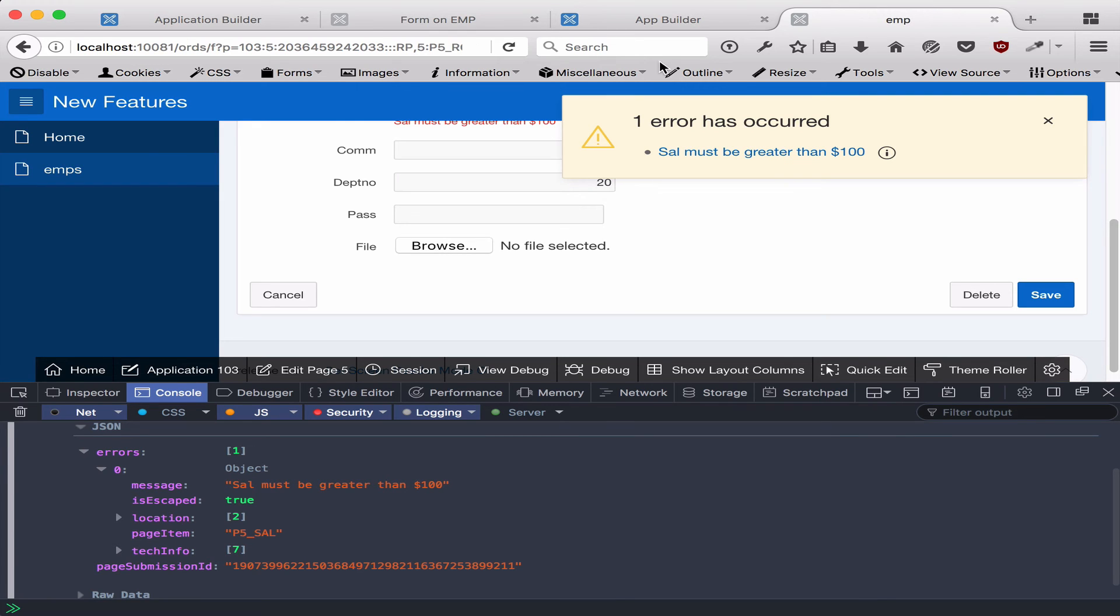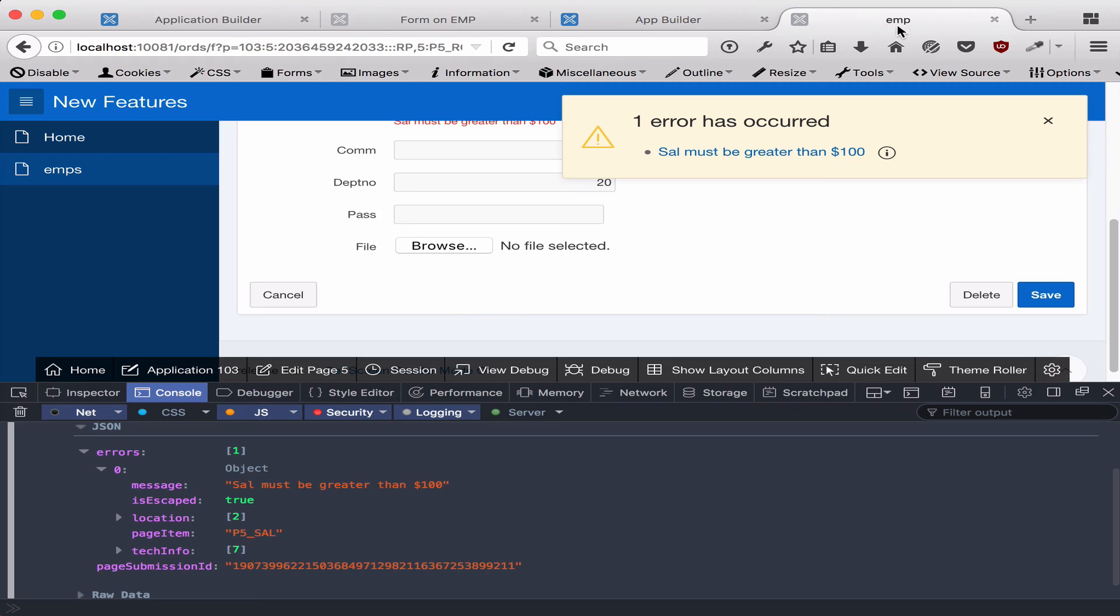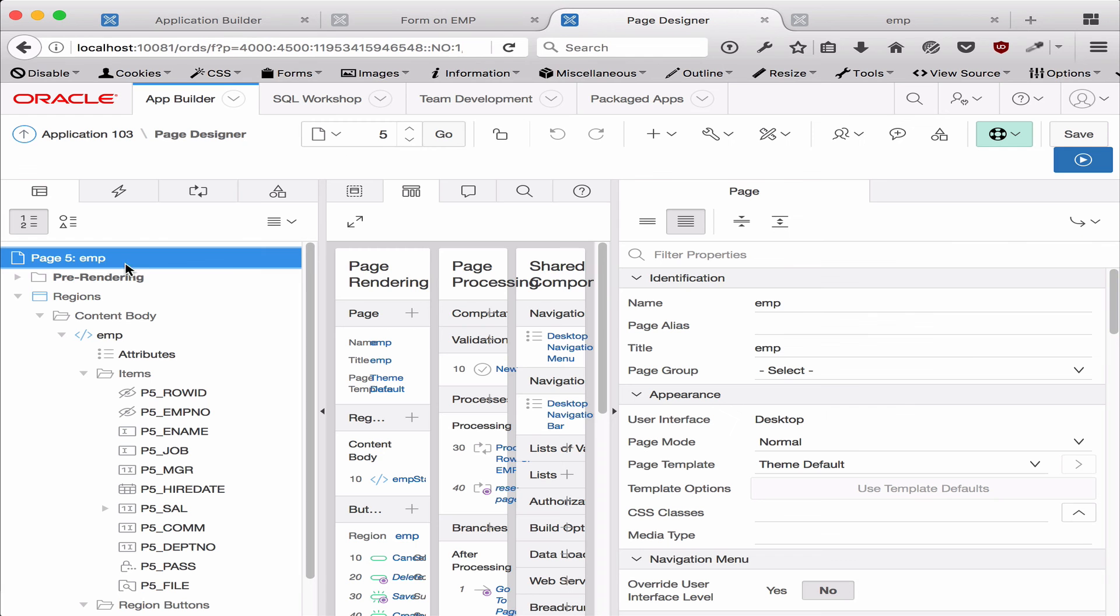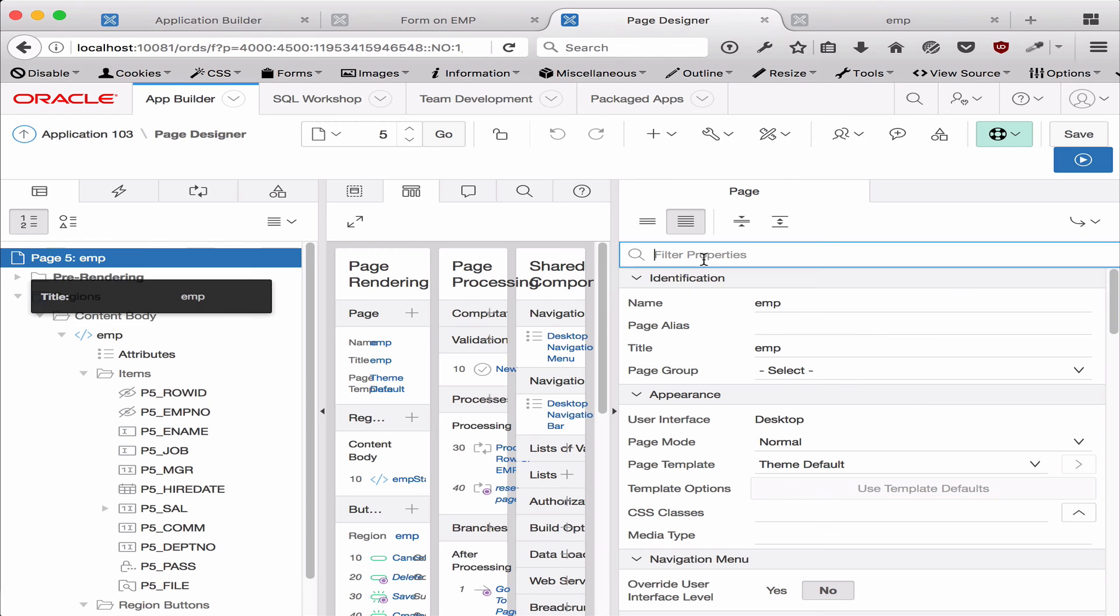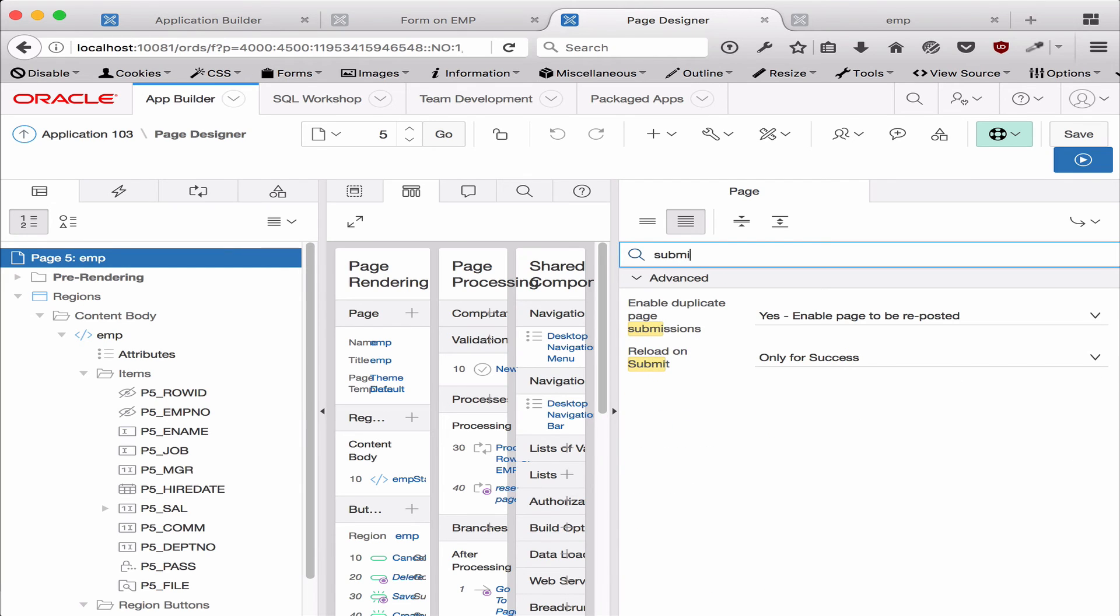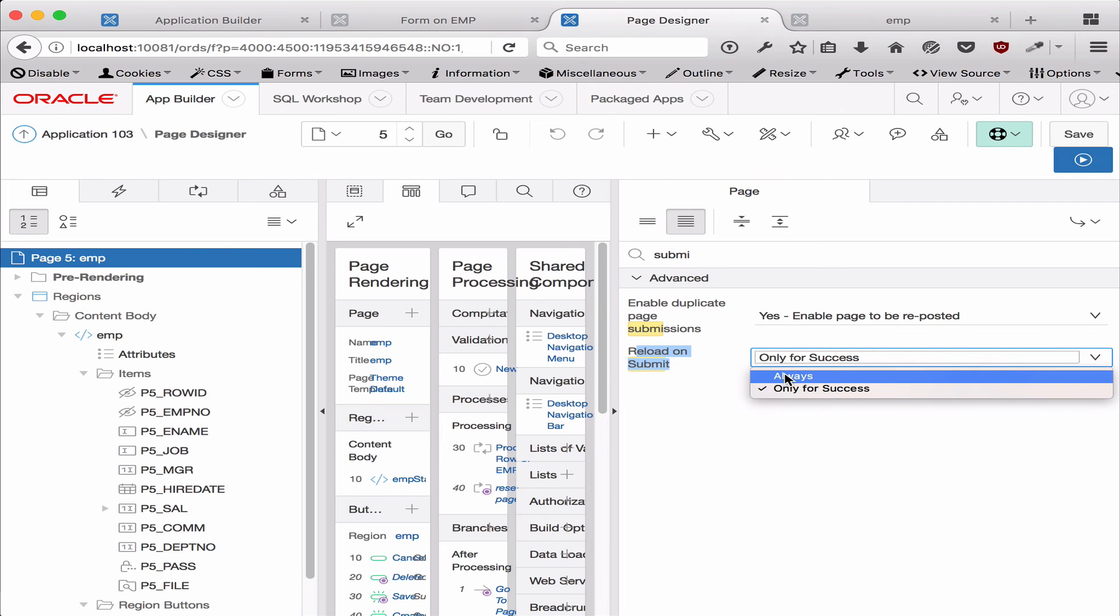Now, if you want to change this behavior, you can actually go and edit the page, and then in the filter properties here, make sure advance is checked. You can just type in submit, and here the reload on submit—by default in APEX 5.1 it will say only for success. But if you're upgrading an existing application from 5.0 to 5.1, this is something you might want to change. You can always go to always, and this is the old behavior, so you probably want it to only for success.